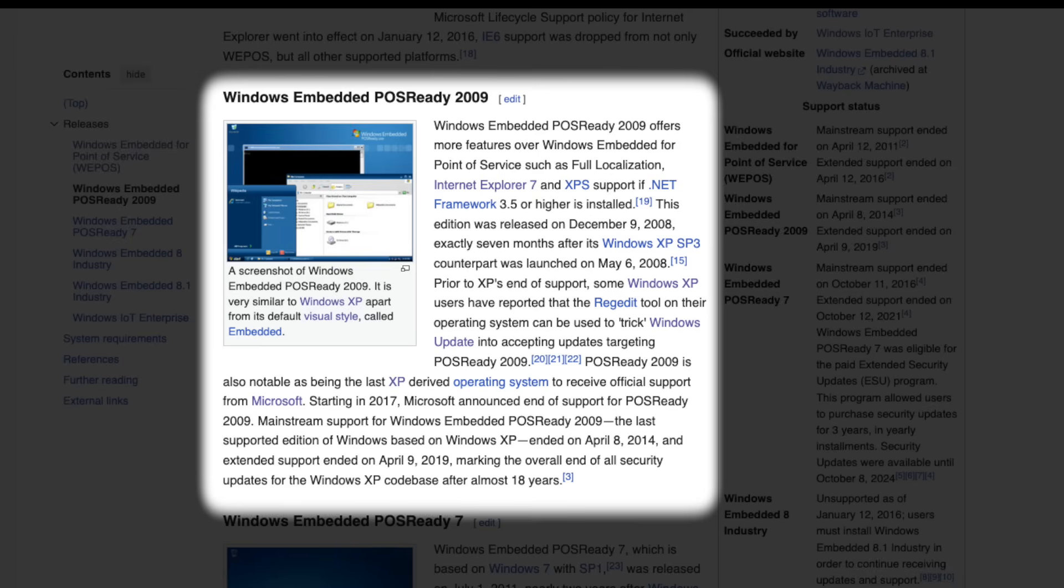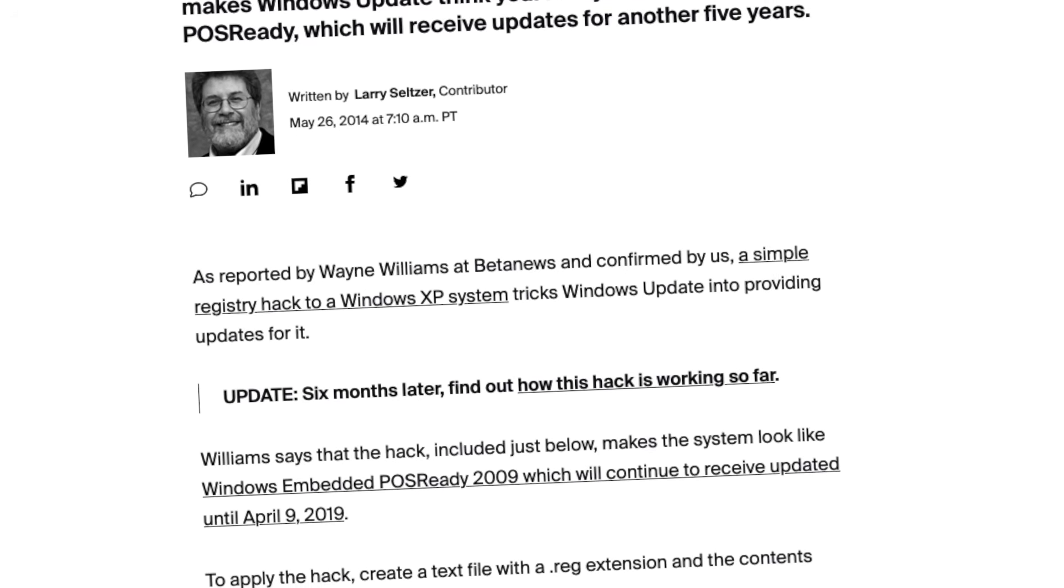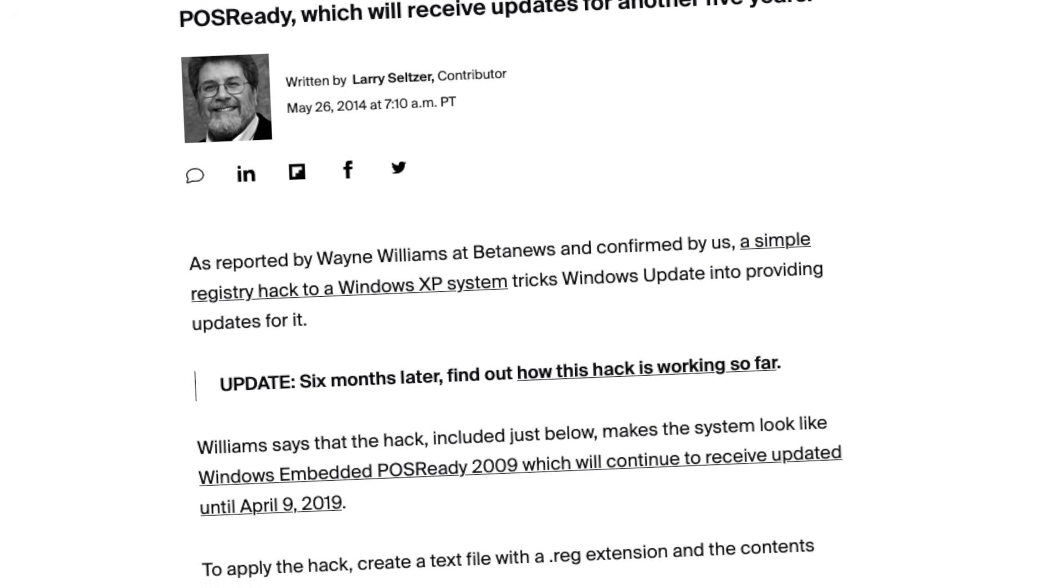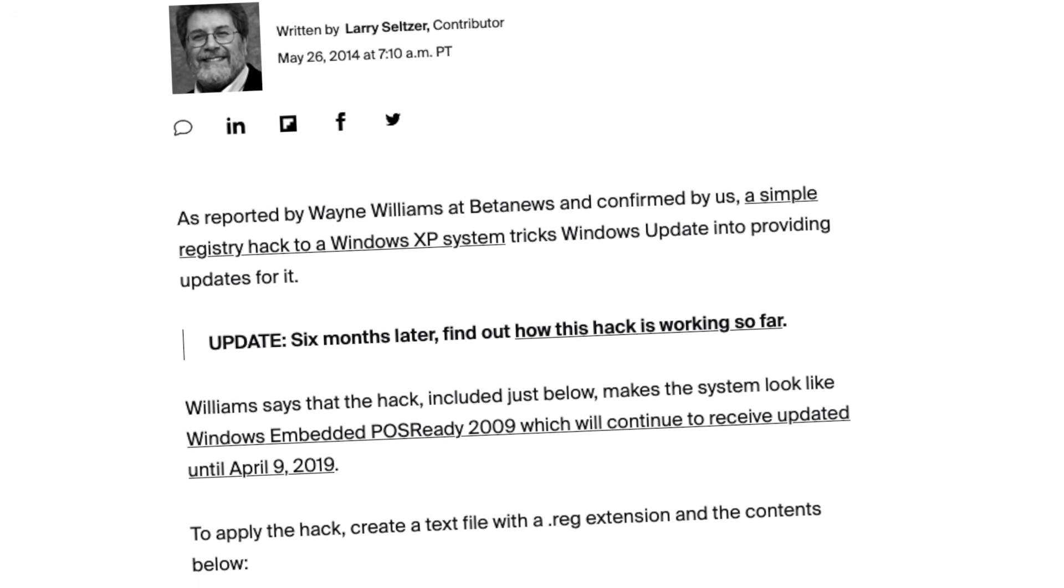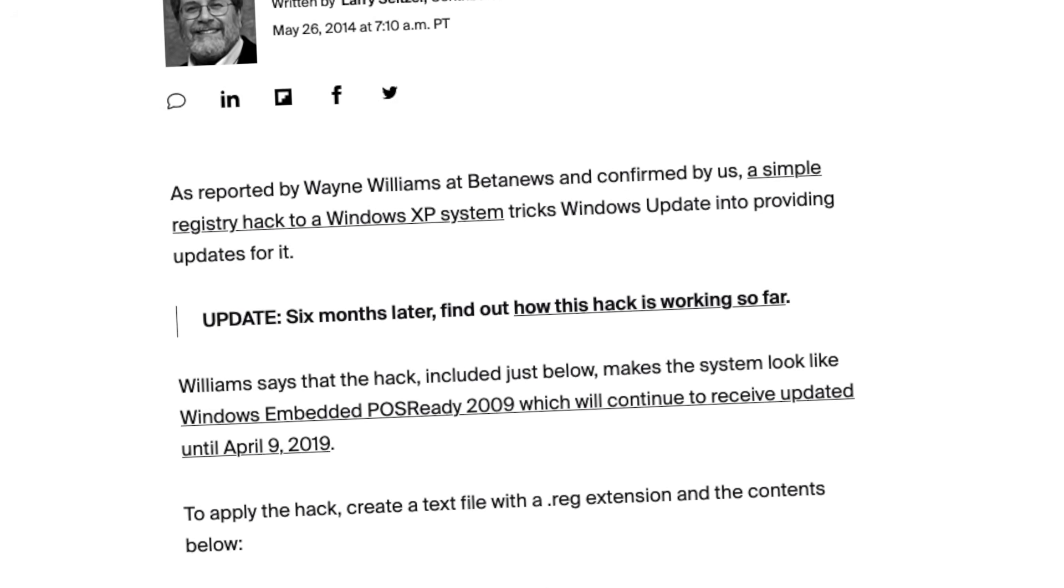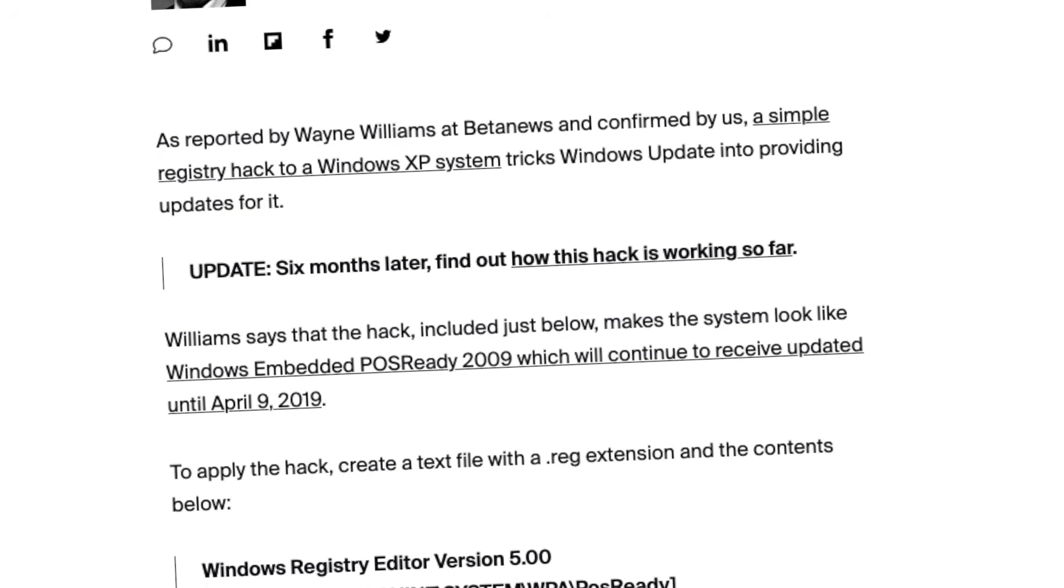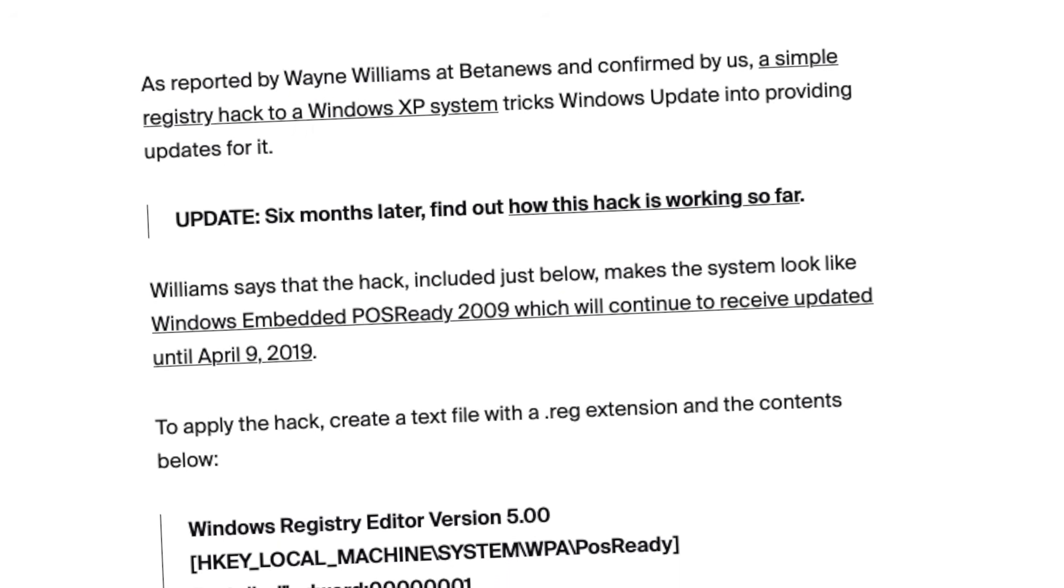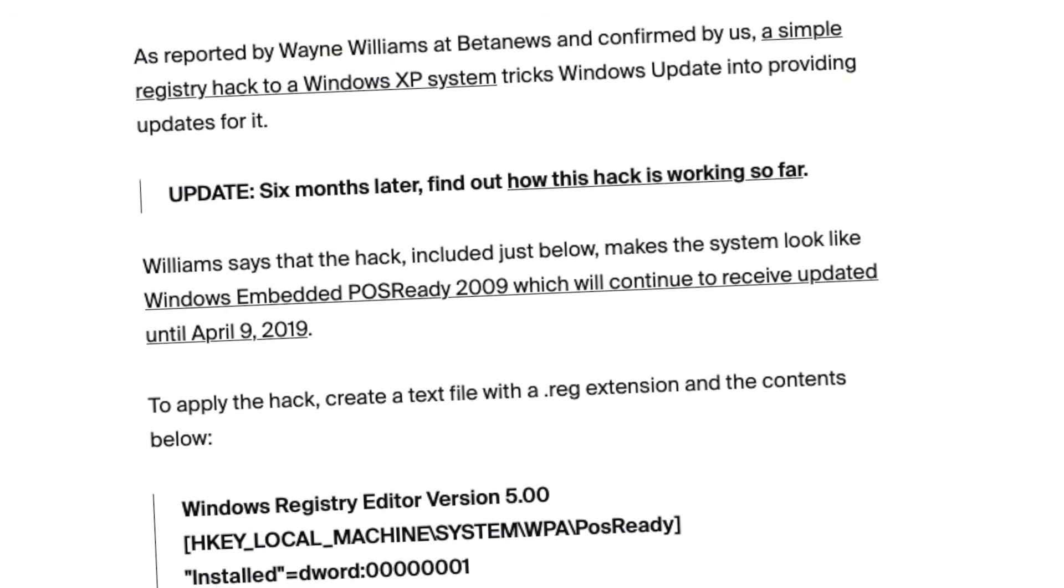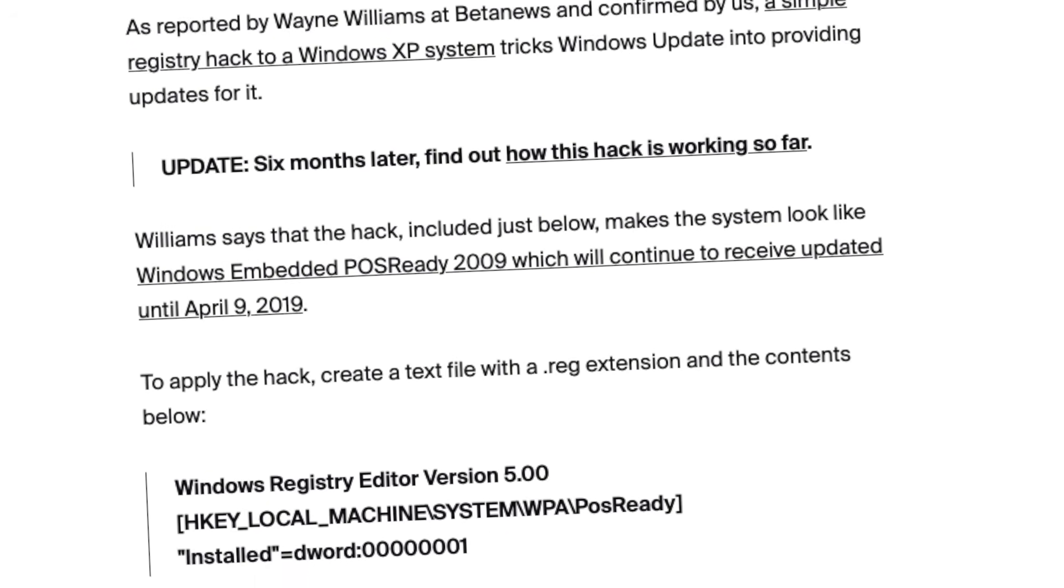On a side note, there was also Windows XP Embedded POS Ready 2009 focused on point-of-sale systems. Interestingly, when XP support ended, some home users would later exploit POS Ready 2009 updates to unofficially patch their regular XP installation, but that's a story for another day.